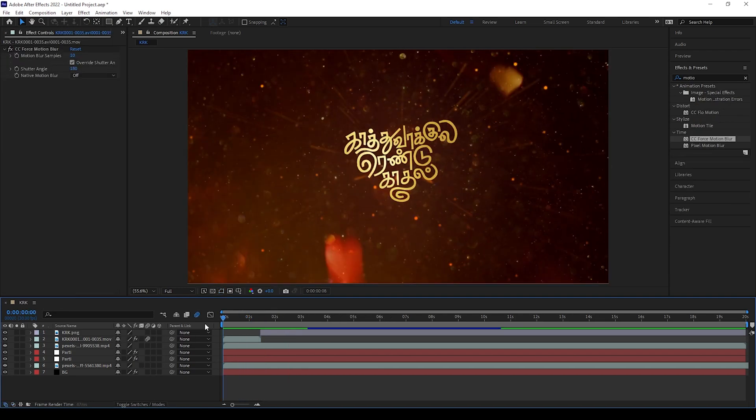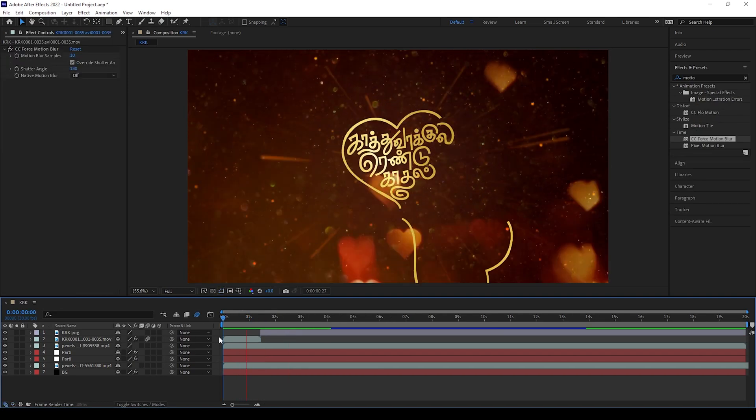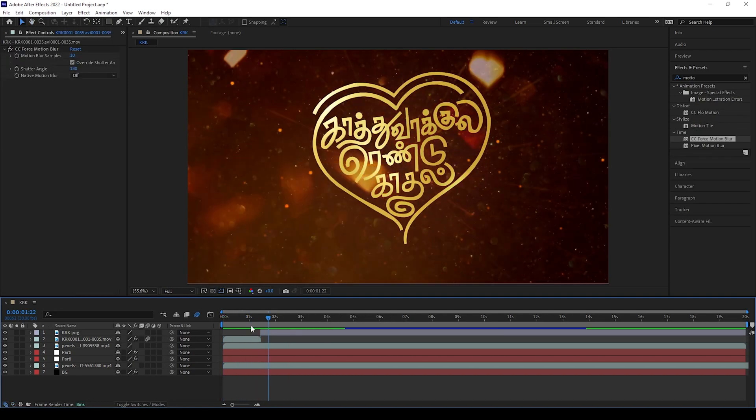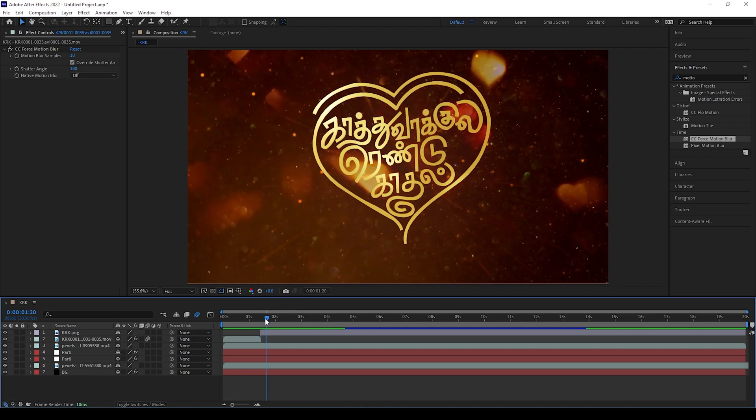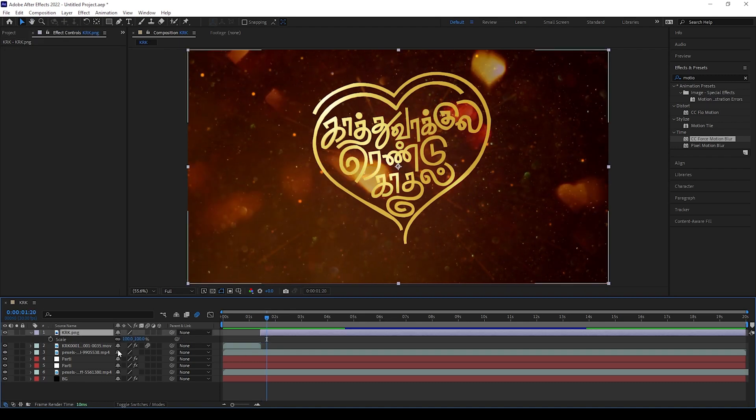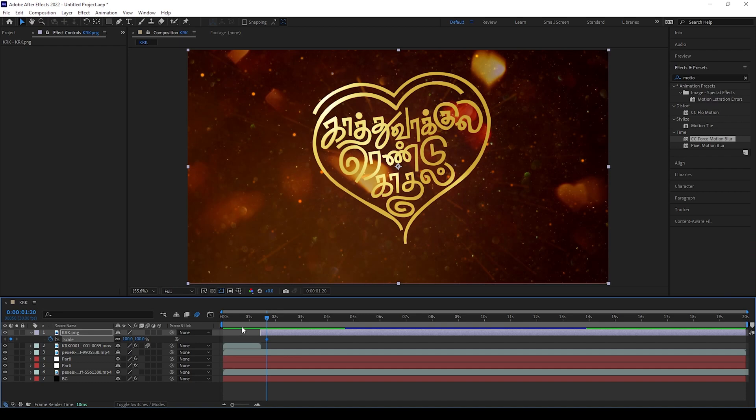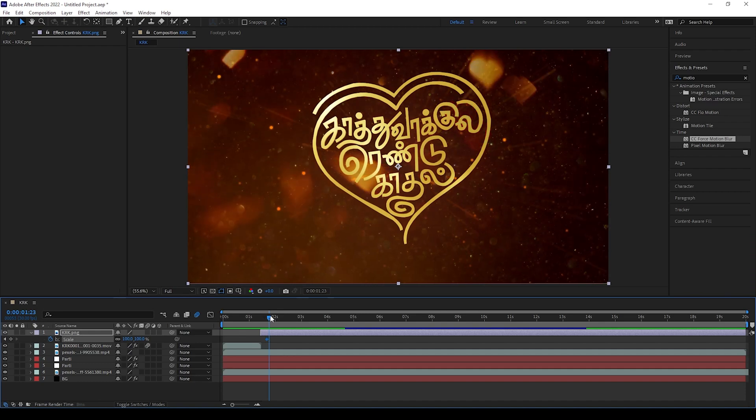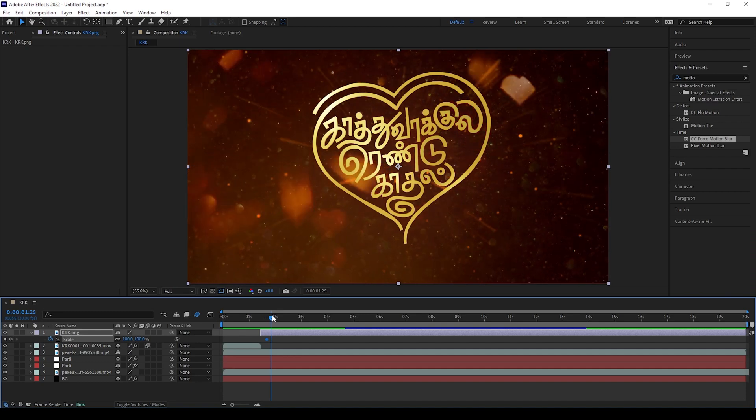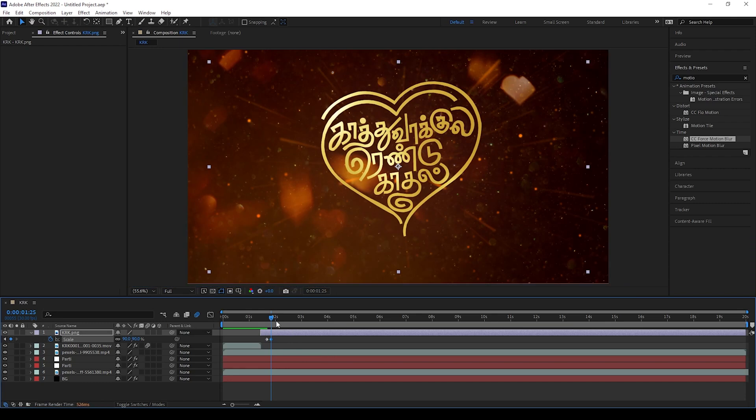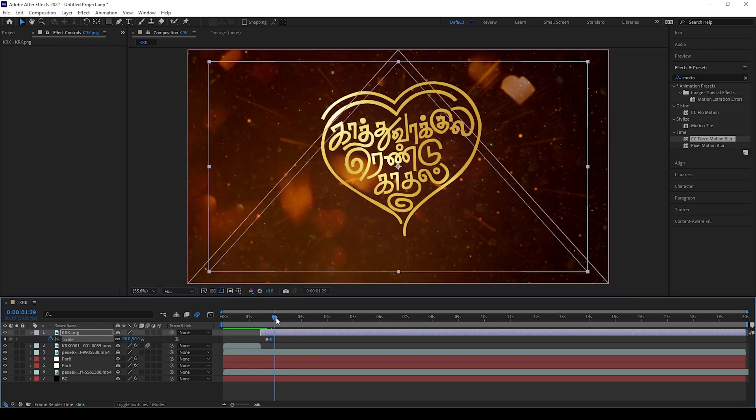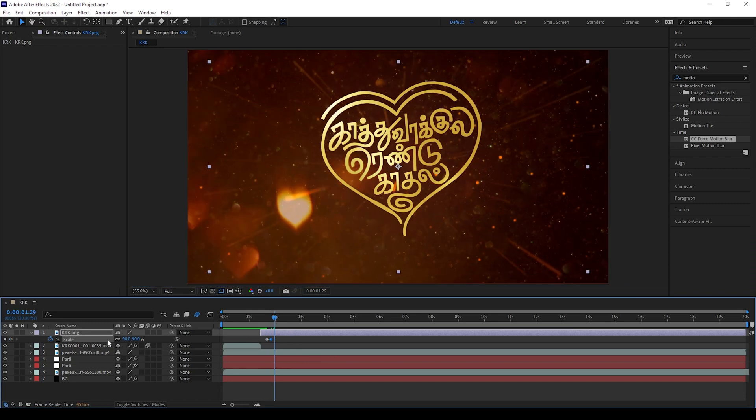Now our first animation done. Now we can give that beating effect for this title. Make a freeze frame for this animation and keep above the video layer. Now keep keyframe for scale of this layer and move little bit frame and change the scale to 90, and move little bit frame and again change the scale to 100.